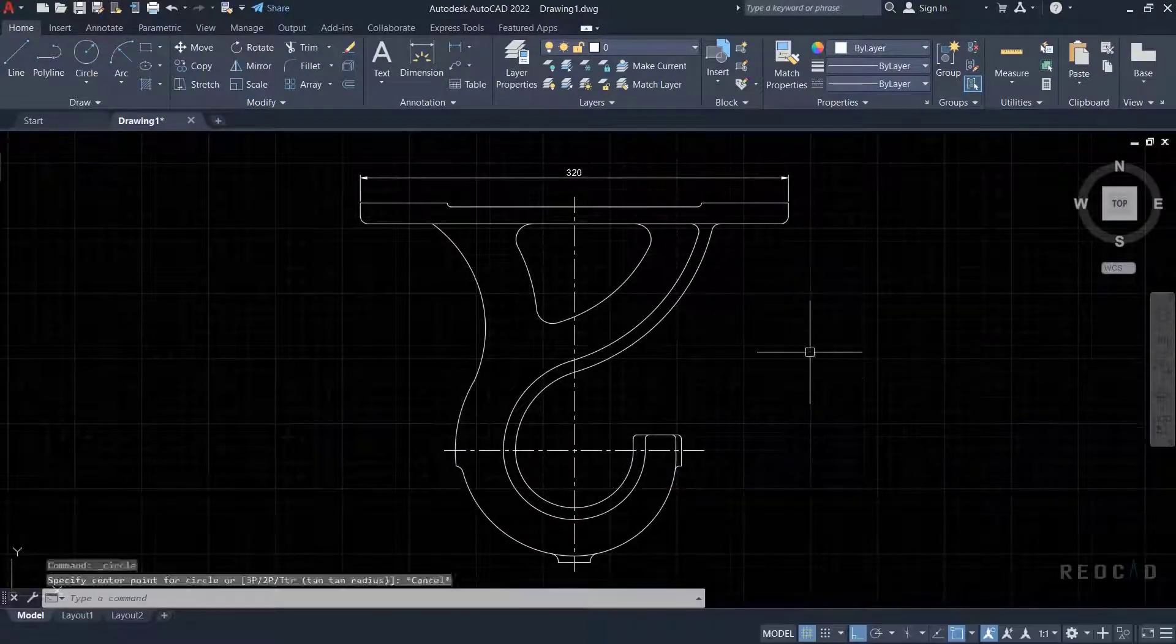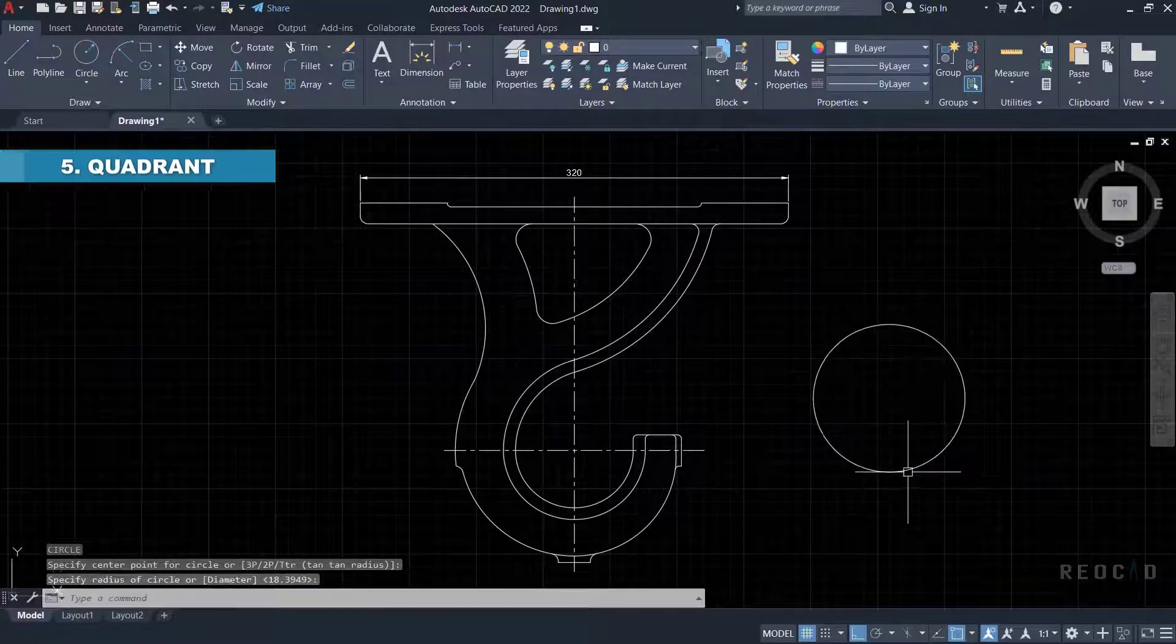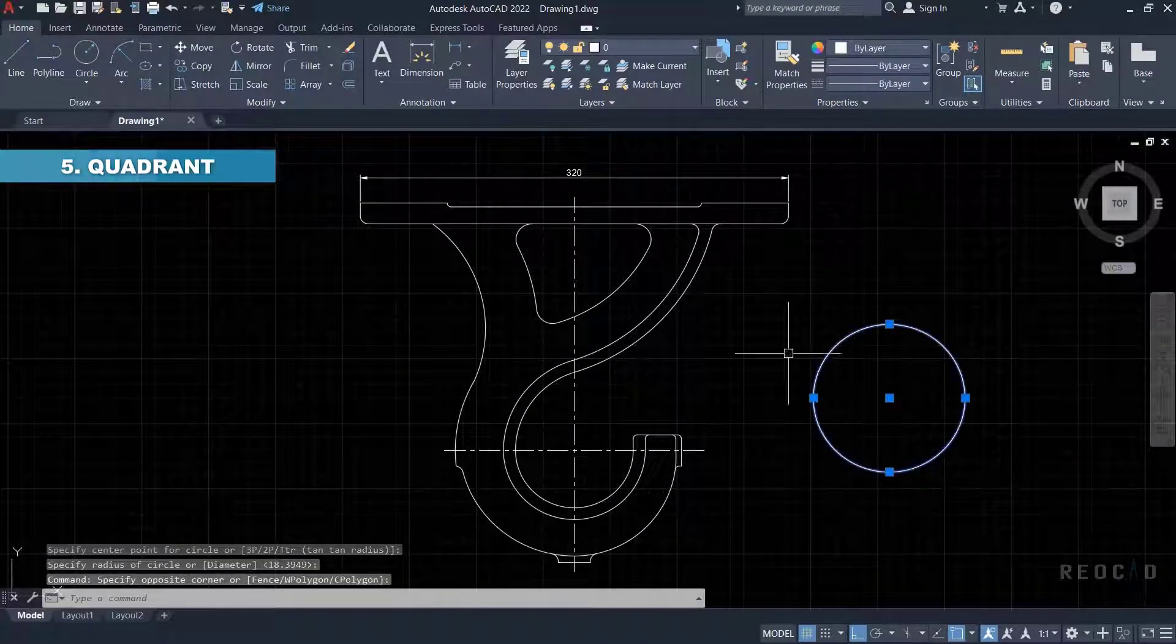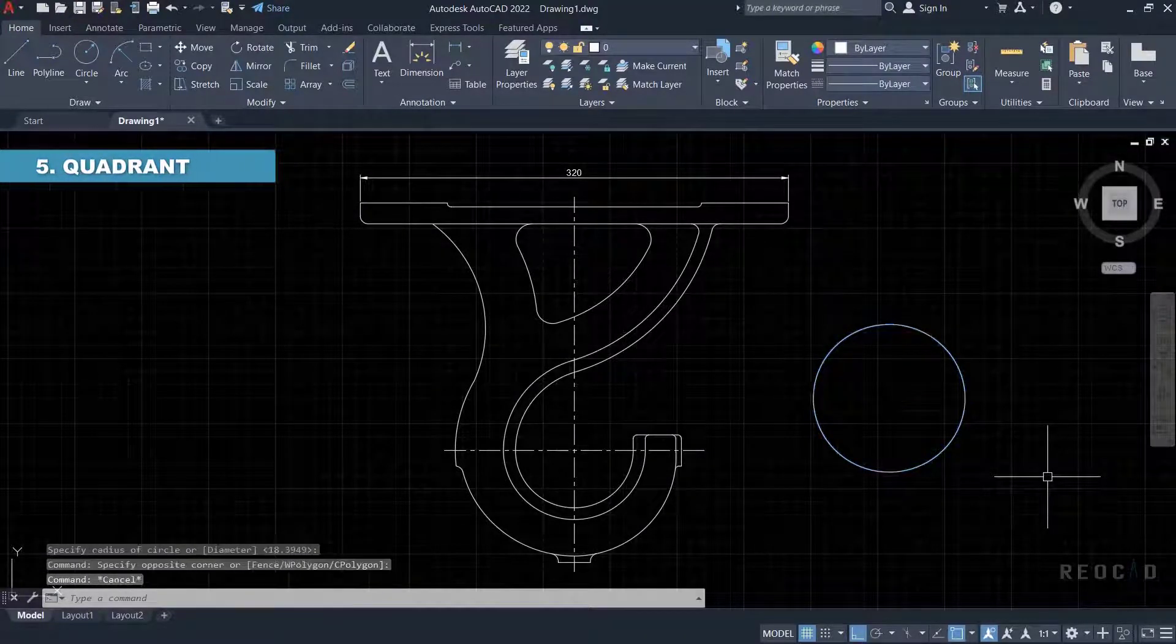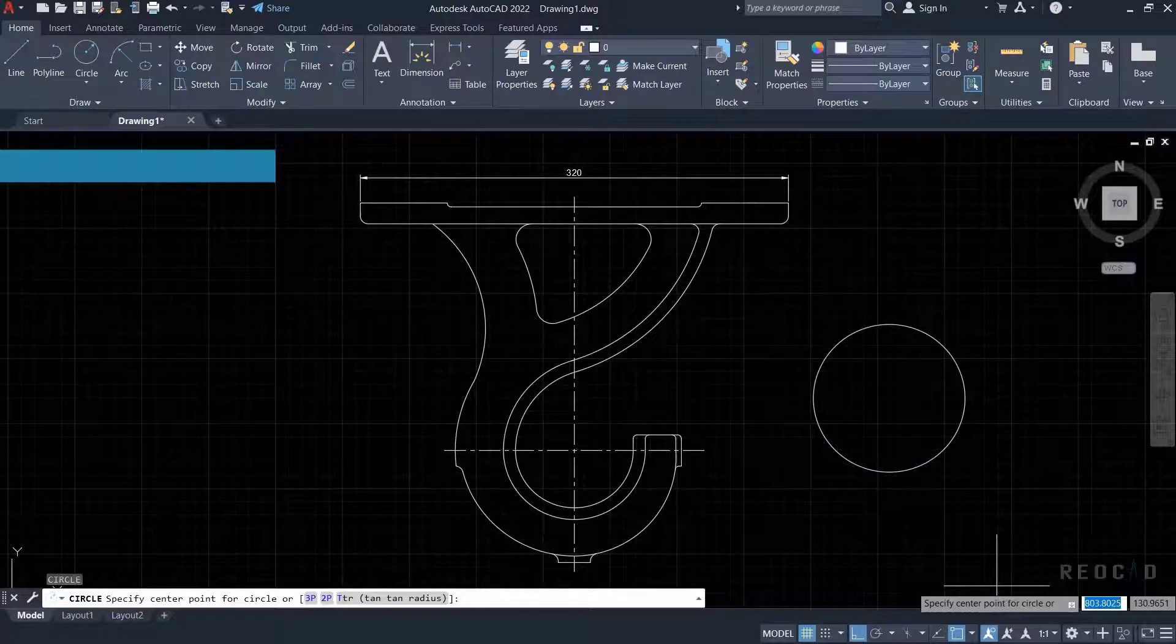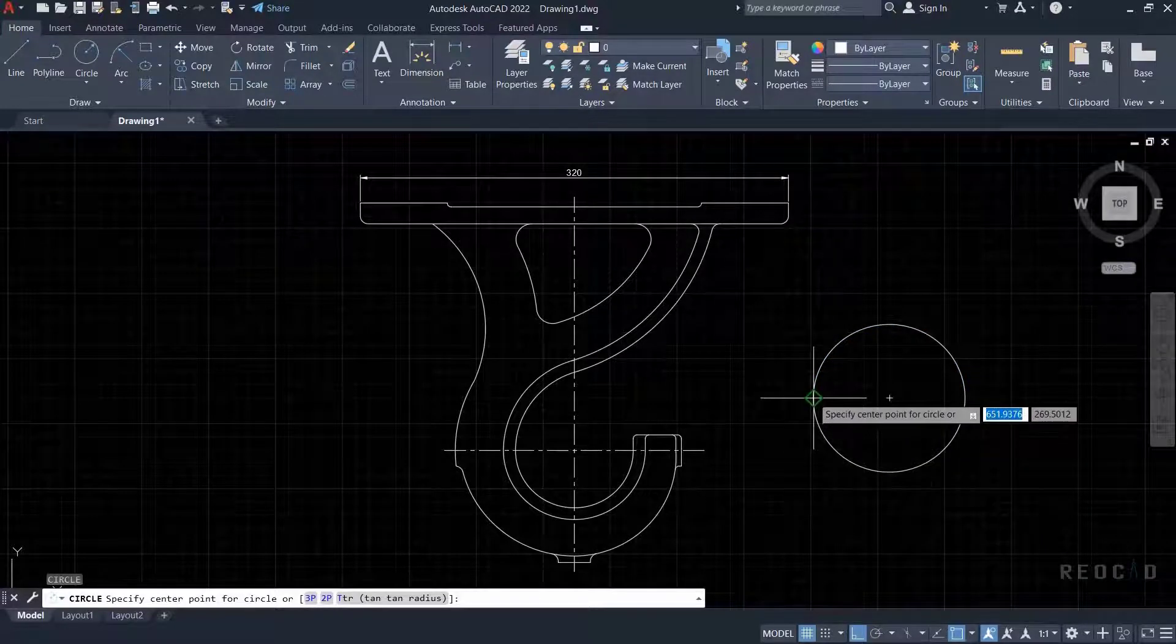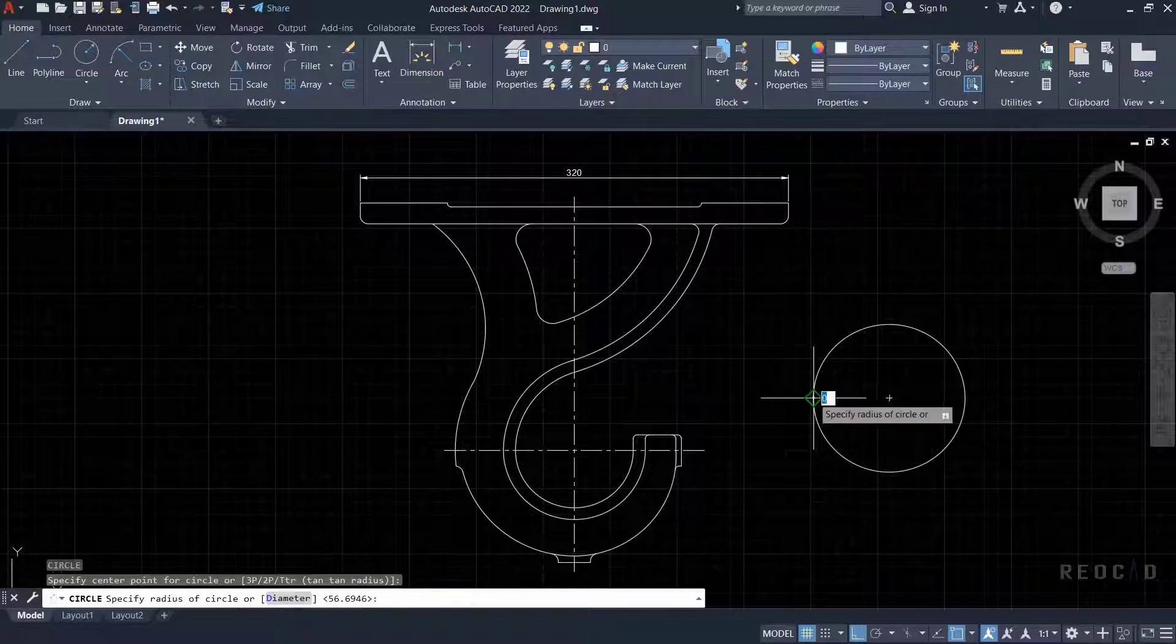Next object snap is quadrant. When you draw a circle, it has four quadrants. Every quadrant is at 90 degrees. The quadrant OSnap will locate at these four points. First, draw a big circle, then draw a small circle on one of its quadrants.